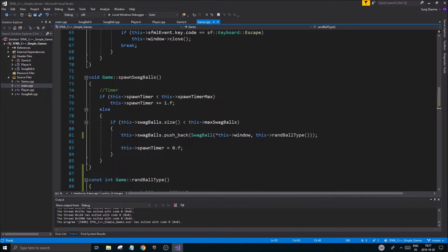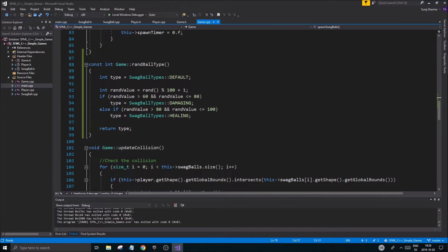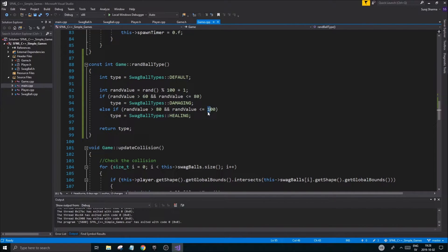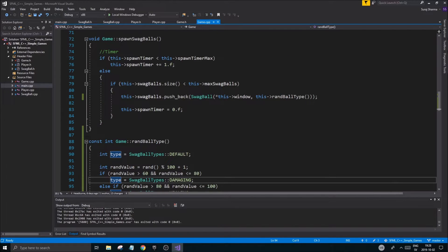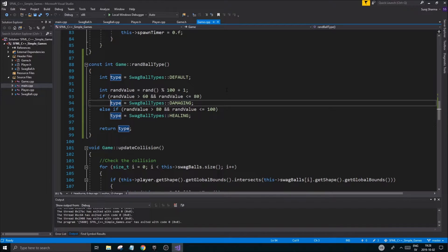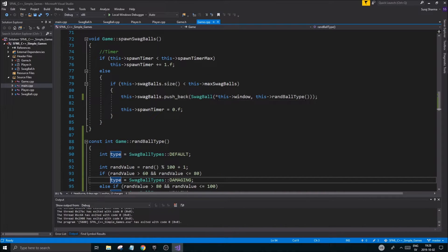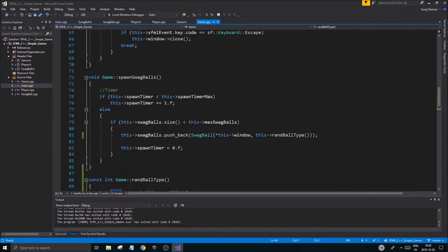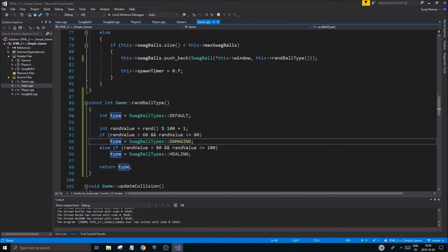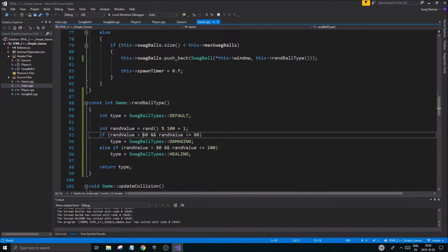You could have variables like max_damaging_swag_balls and max_healing_swag_balls, then check in the function if you've reached that limit. If so, don't set the type to damaging or healing - leave it at default. You'd increment those counters when spawning. It adds more variables, but it works. You can also increase the percentage thresholds if you want.